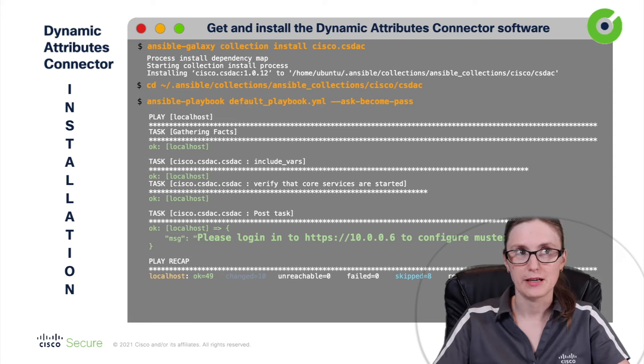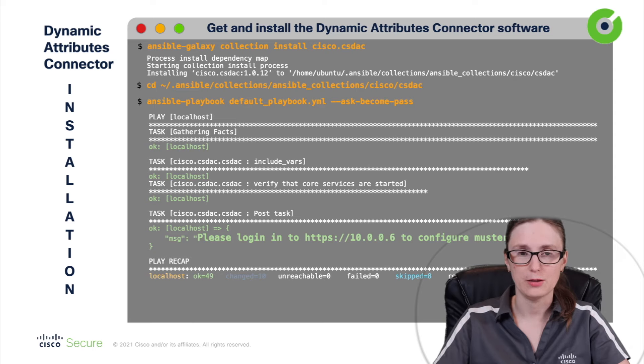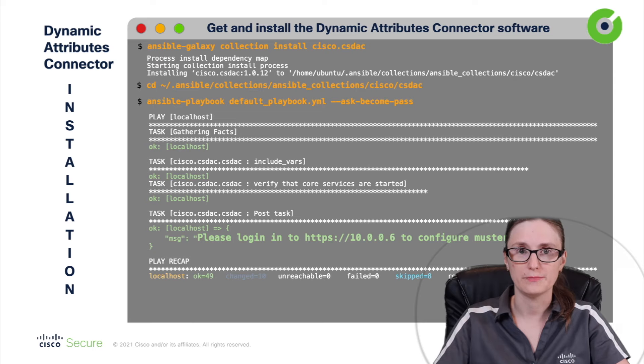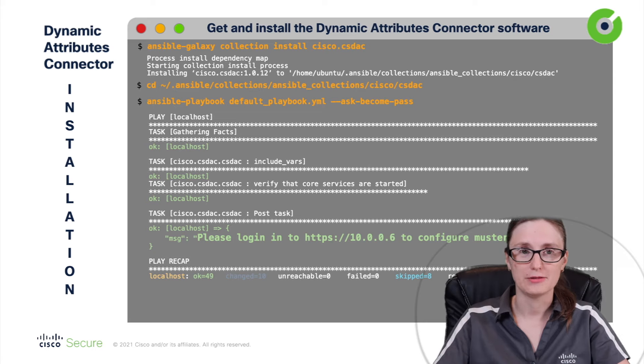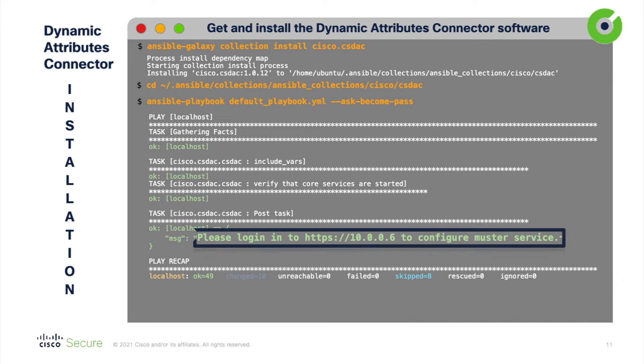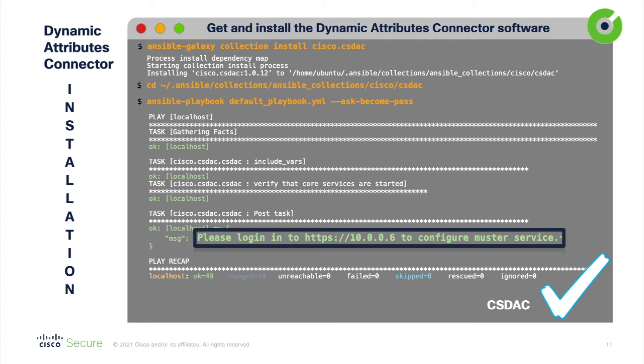This is required if sudo is actually enabled on your machine. And now after running this command, installation will complete in a couple of minutes. When script finish installation, it will print out the URL on which the dynamic attributes connector is listening on and can be configured from.